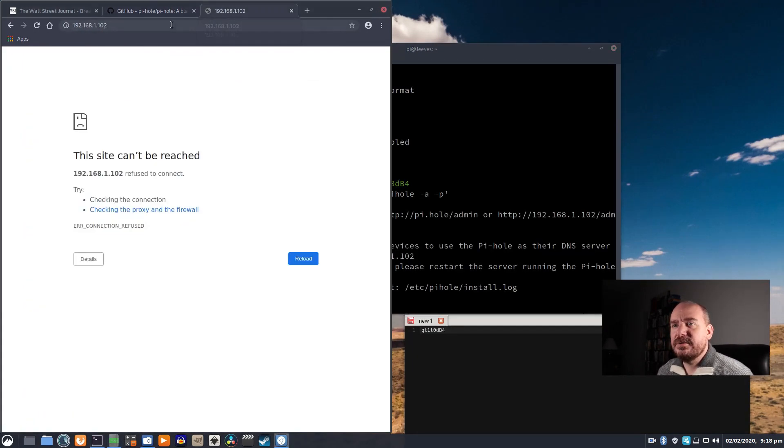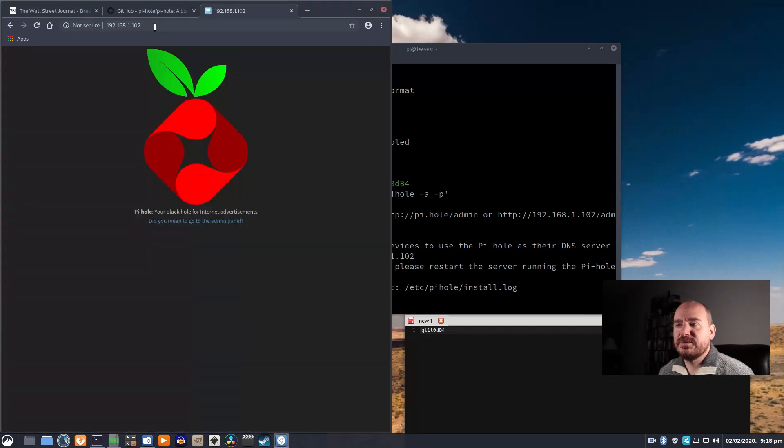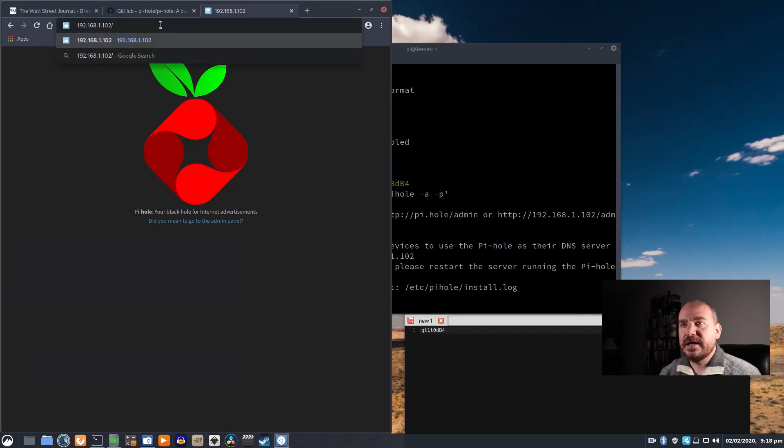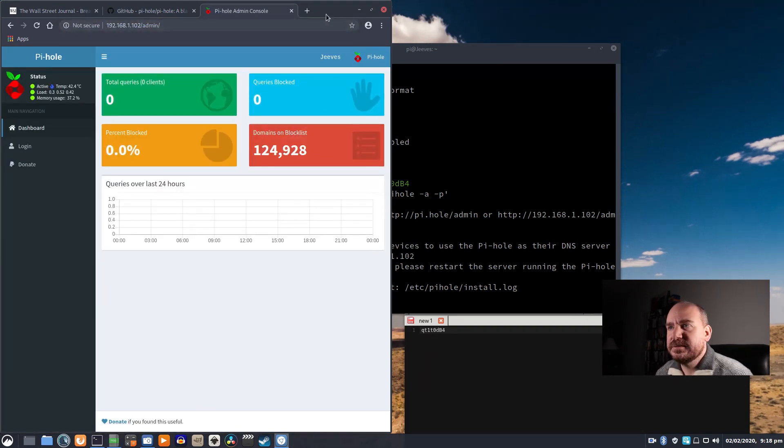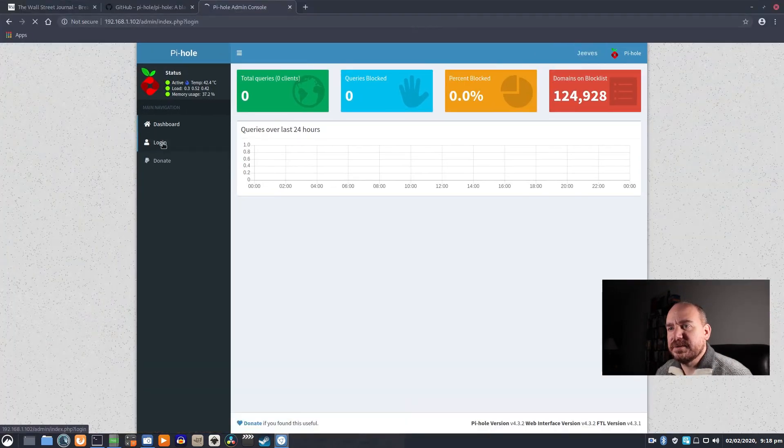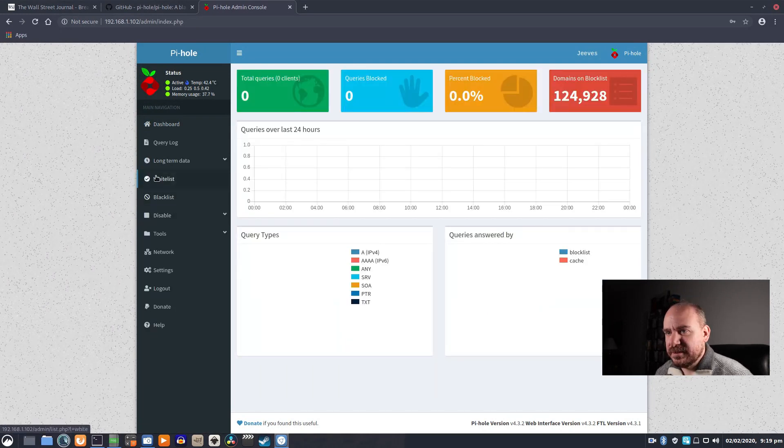So now, if I go to that page that wouldn't load before, you can see the Pi-hole's running, and add a slash admin on there, and we can take a look at the setup for it. So I'm going to log in. I'm going to paste in that password.